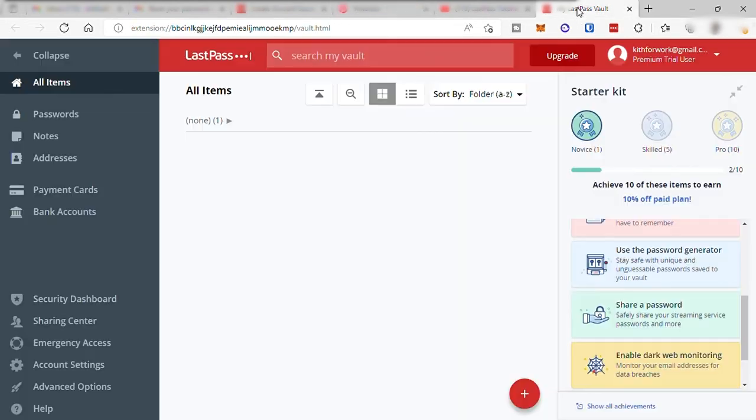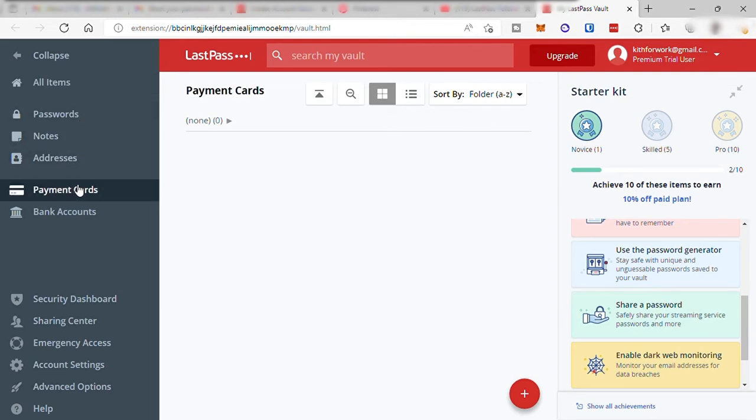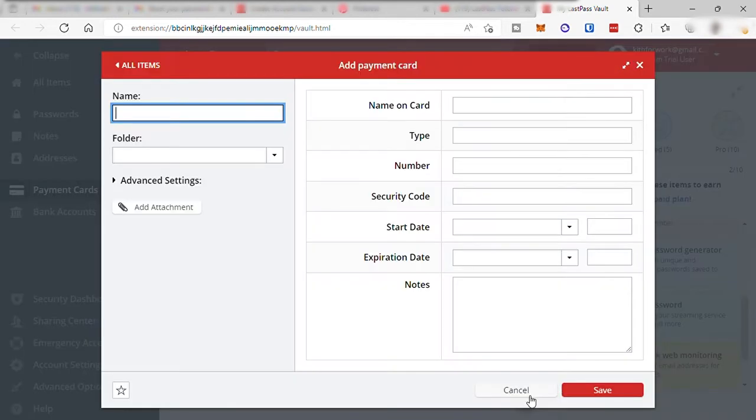LastPass is not just to secure your online password, but also you can use this to make your online payment or online shopping more easier and secure. From your left sidebar, go to payment cards and click the add icon to add your bank card information. You can add as many cards as you want.